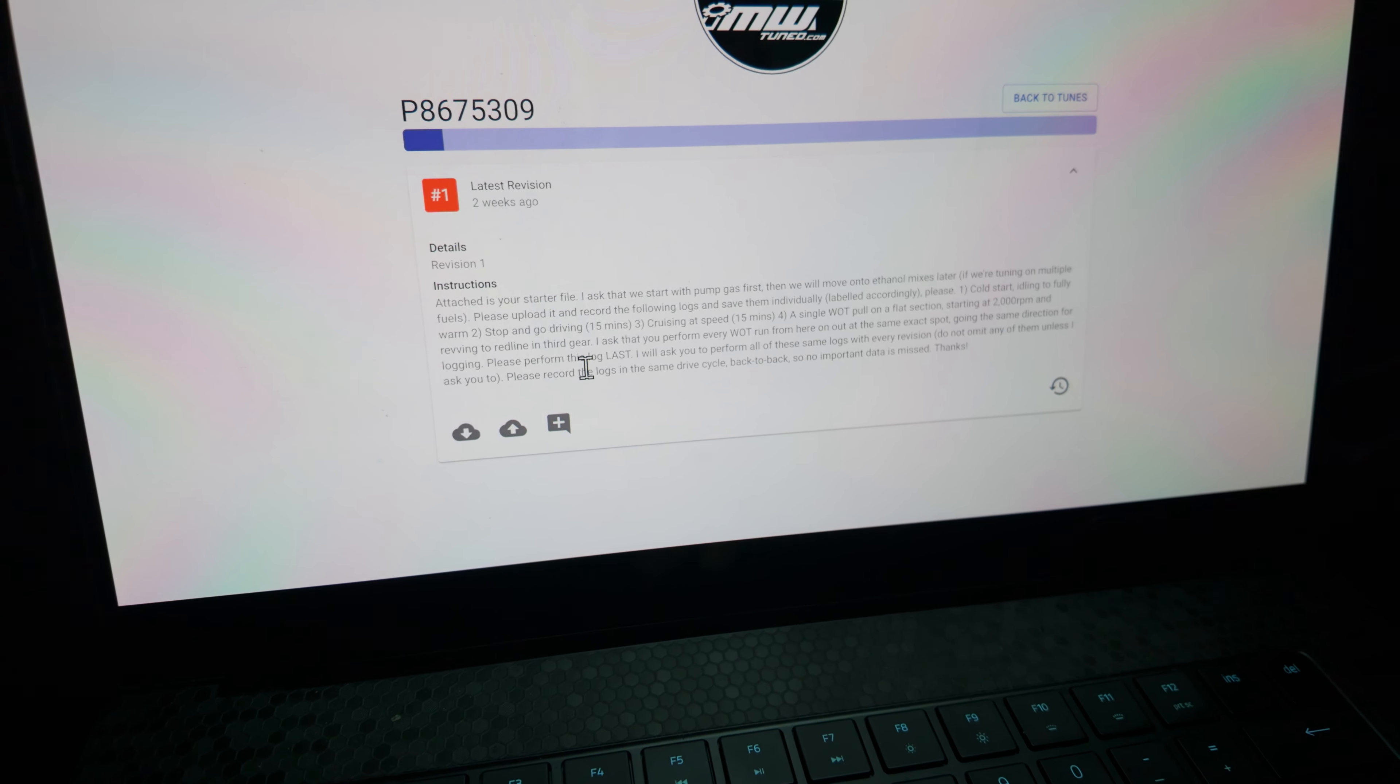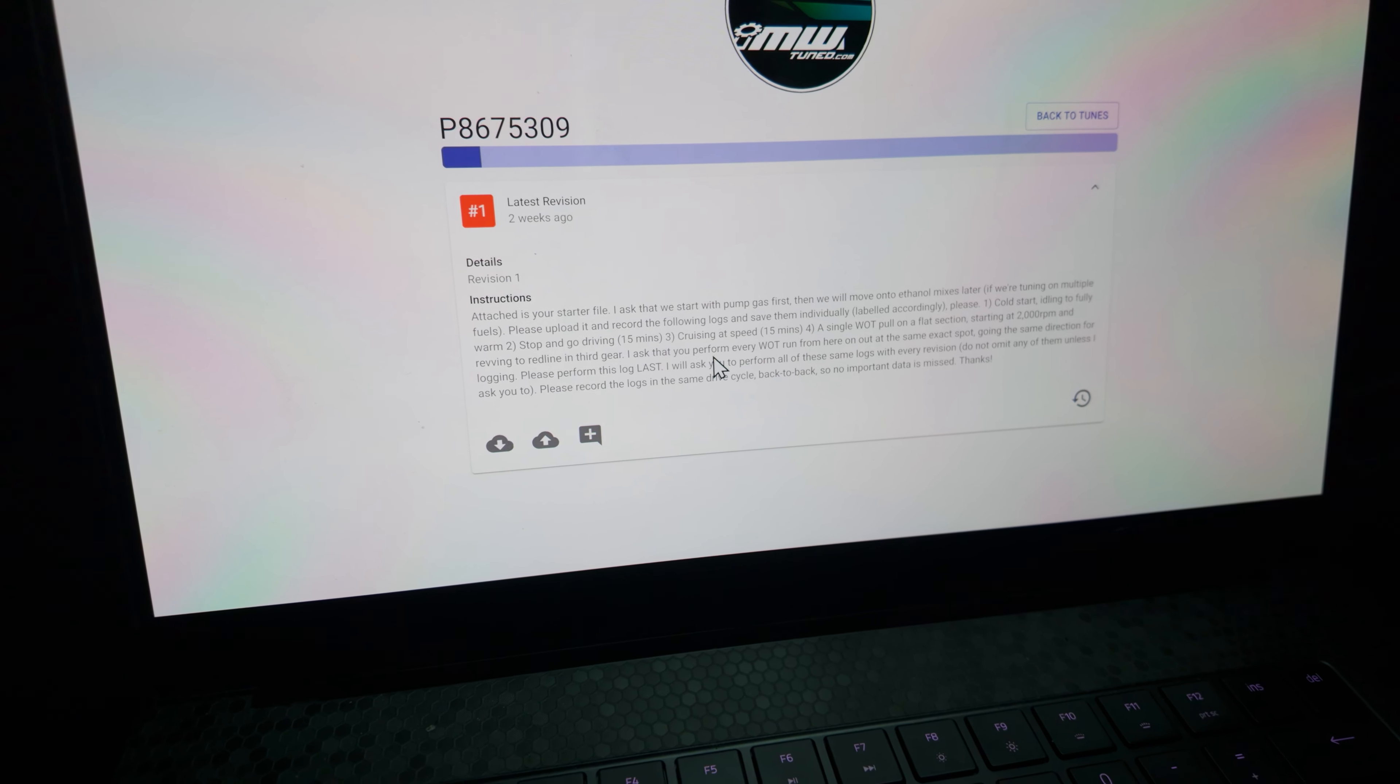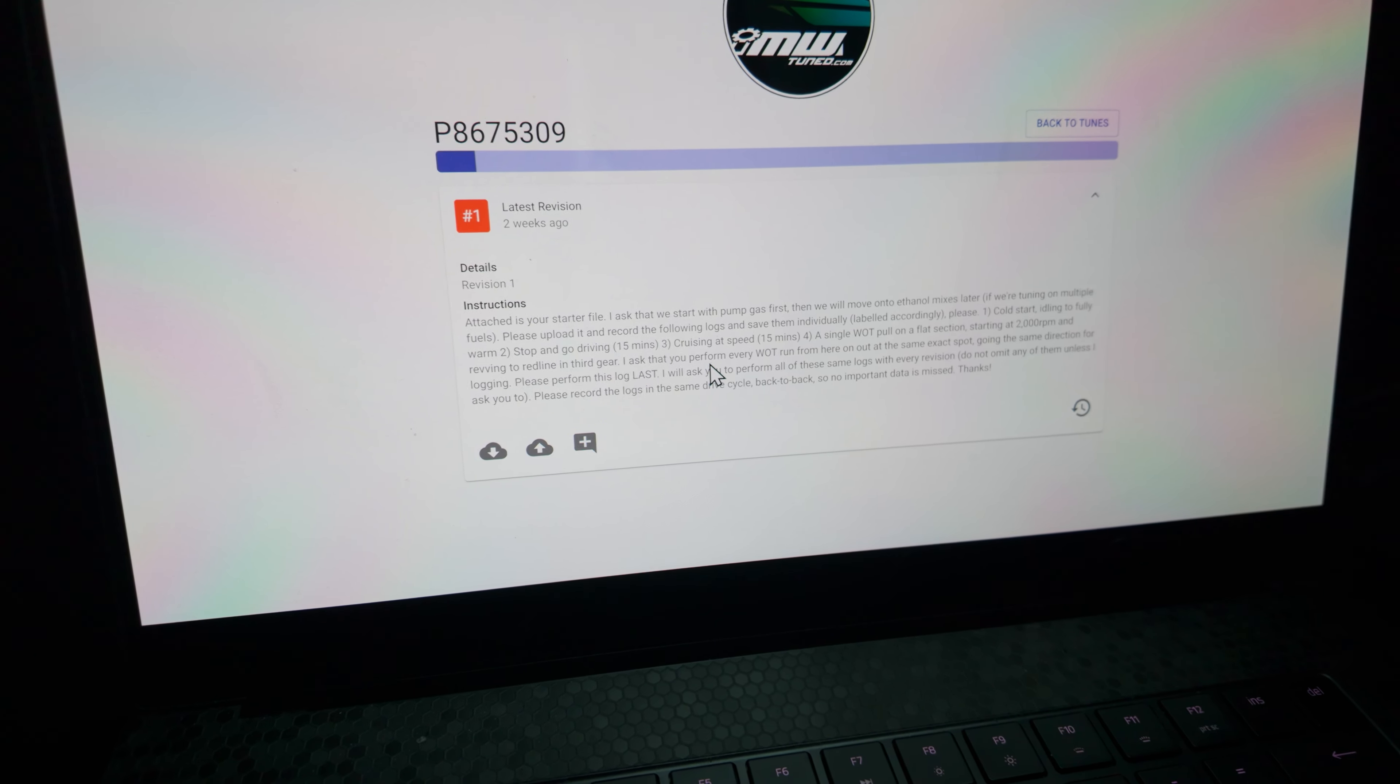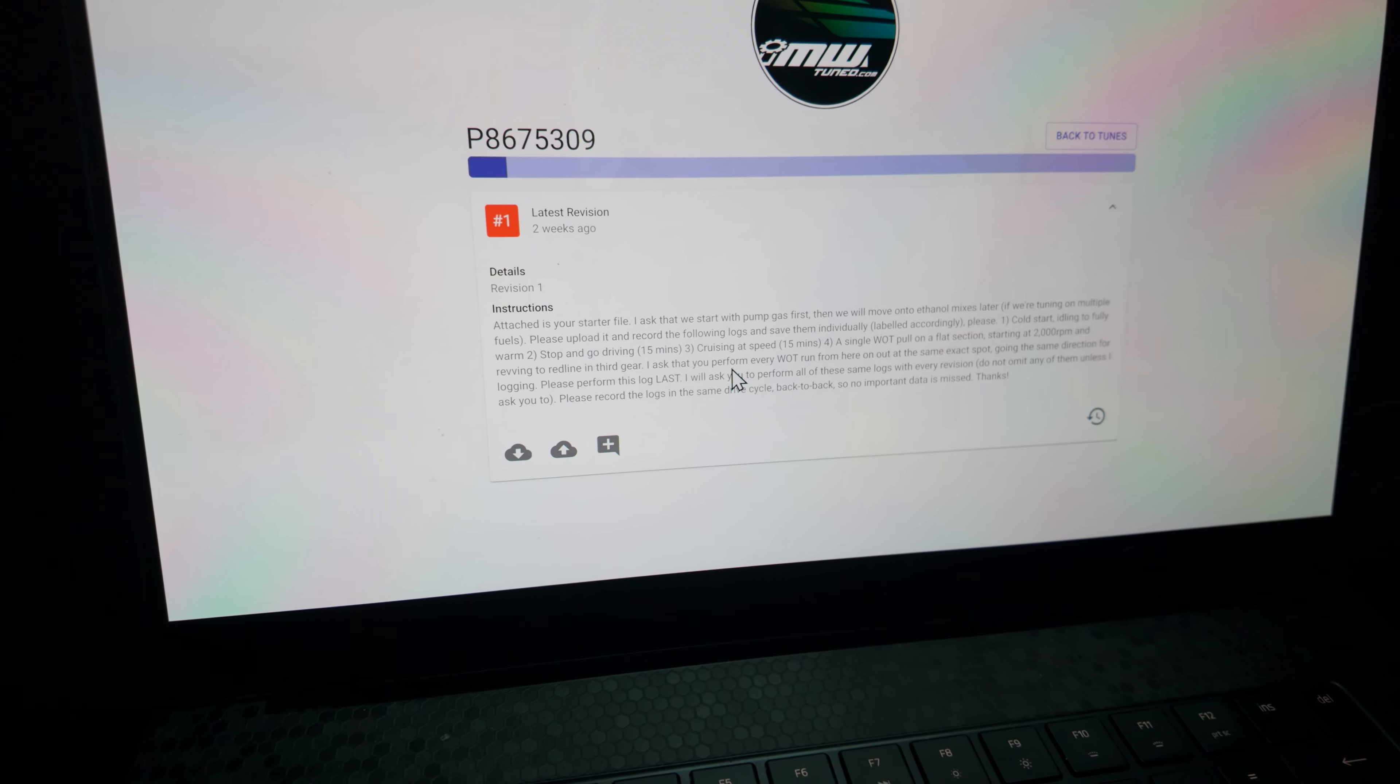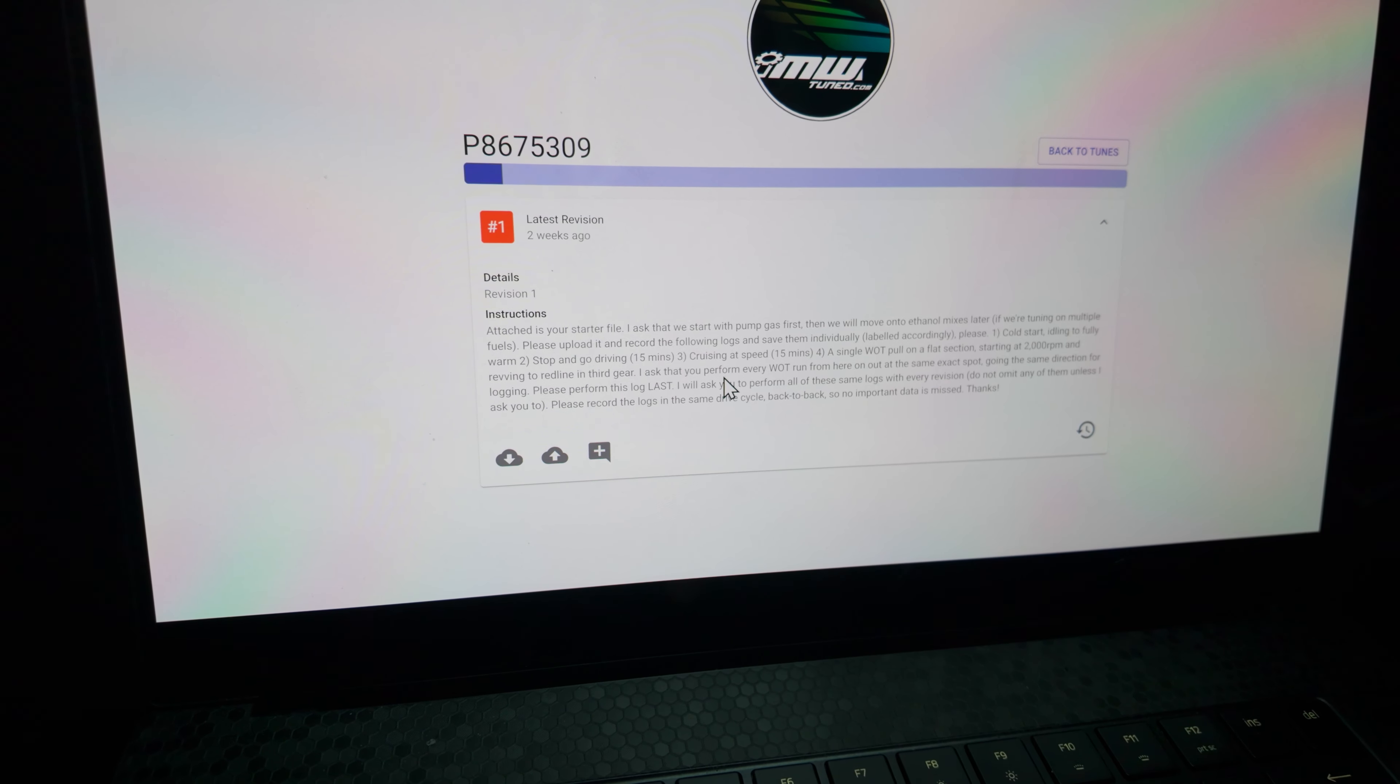Also, you want to do all the logs on the same run. So a good thing I recommend is to kind of envision in your head the route you're going to take. So you're going to do local, of course. So what I do is I go local, head south on a local road for about 15 minutes, hop on the highway north for 15 minutes. That's the cruising one. And then when I go back down, there's a straight that I always hit the wide open throttle log on.